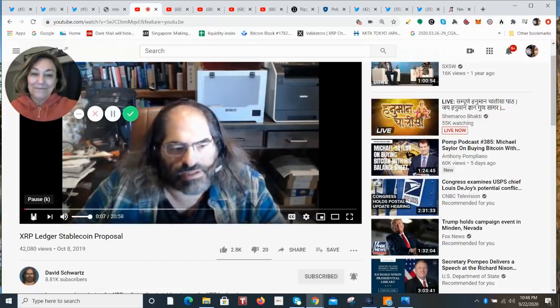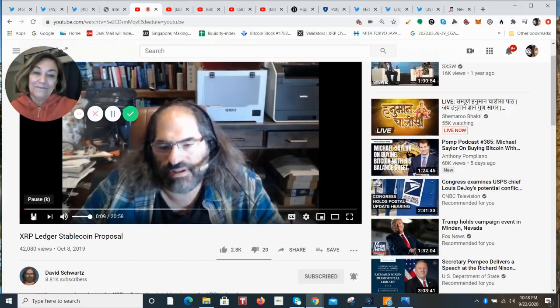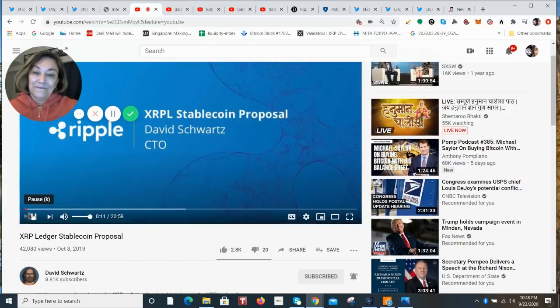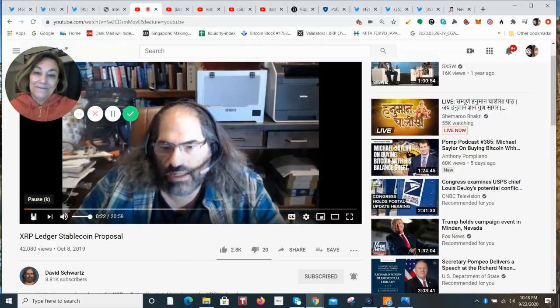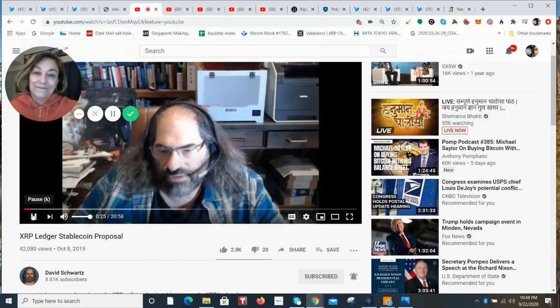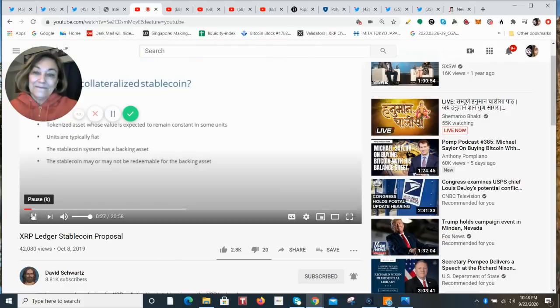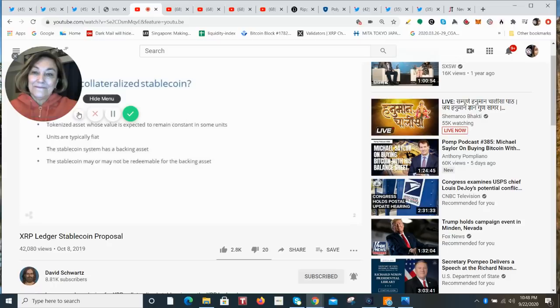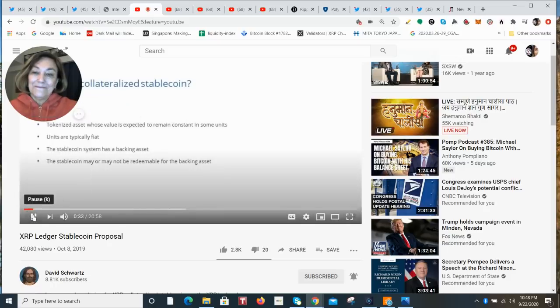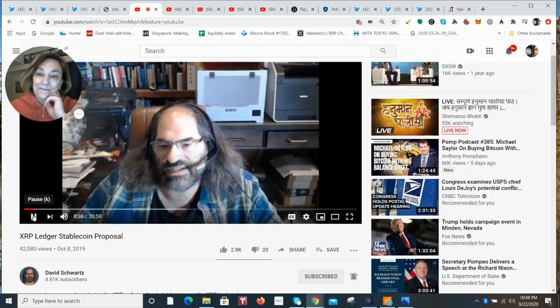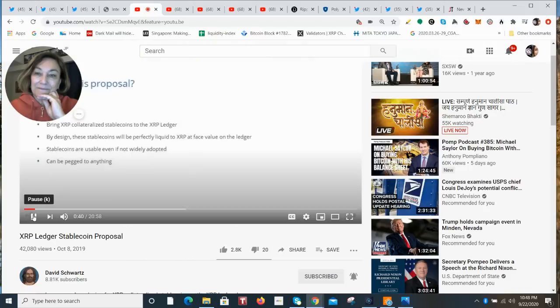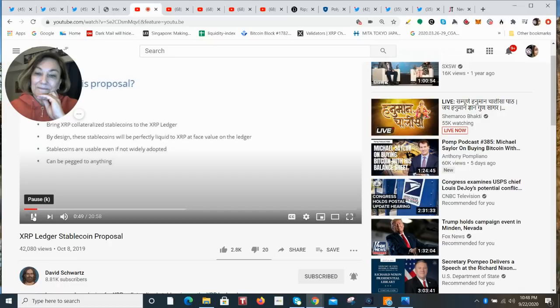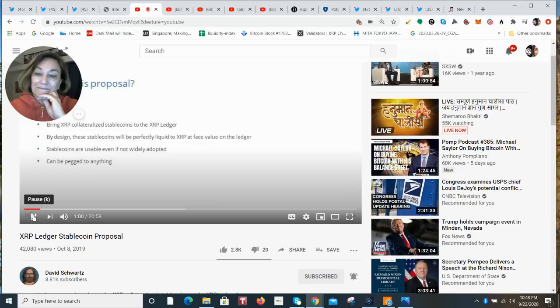I recently released a list of suggestions for XRP ledger development, and I got a lot of questions about the stablecoin proposal. So I thought it might be helpful for me to walk through what I have in the design to give people a better idea of how I intended the system to work. So first of all, it's a collateralized stablecoin. That means tokenized assets whose value are expected to remain constant in some units. So if it's a dollar stablecoin and you have 10 of it, you're expecting its value to remain stable at ten dollars. These assets have a backing asset, in this case, XRP. That means that there is something that is supposed to guarantee its value.